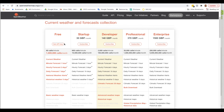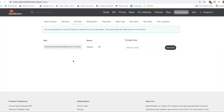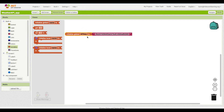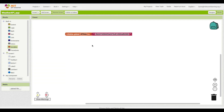Once you've signed in at openweathermap.org, you'll see an option to get an API key. Once you've generated one, copy it. Back in App Inventor, paste it into a variable called API key using a text block. You'll need that for your API calls to work.